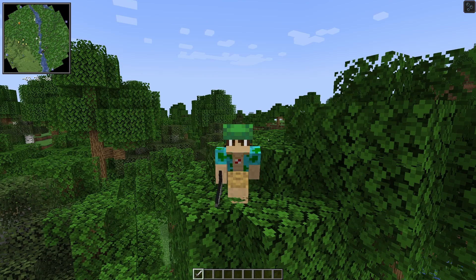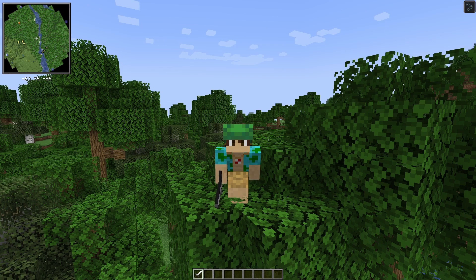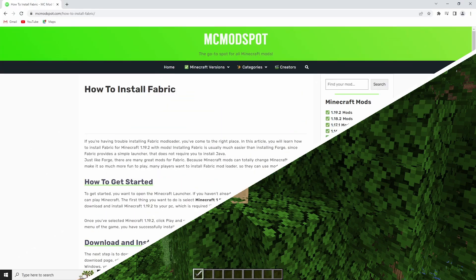Hello, this is DanielPlays. My name is Daniel, and in this video I'm going to show you how to install Fabric with mods for Minecraft 1.19.2.